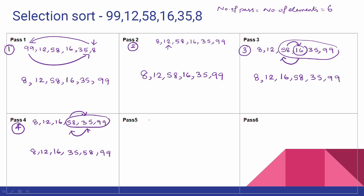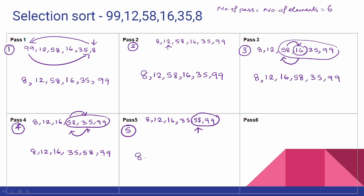5th pass: the elements are 8, 12, 16, 35, 58, 99. In the 5th pass, we look at the minimum element among the 5th and 6th elements — 58 and 99. The minimum is 58, which is already in place, so no swap needed. Result remains: 8, 12, 16, 35, 58, 99.